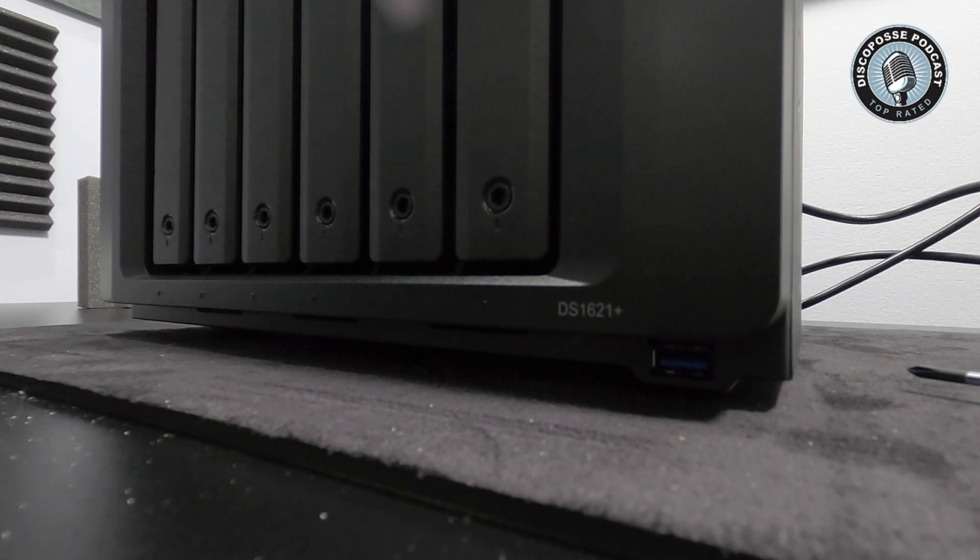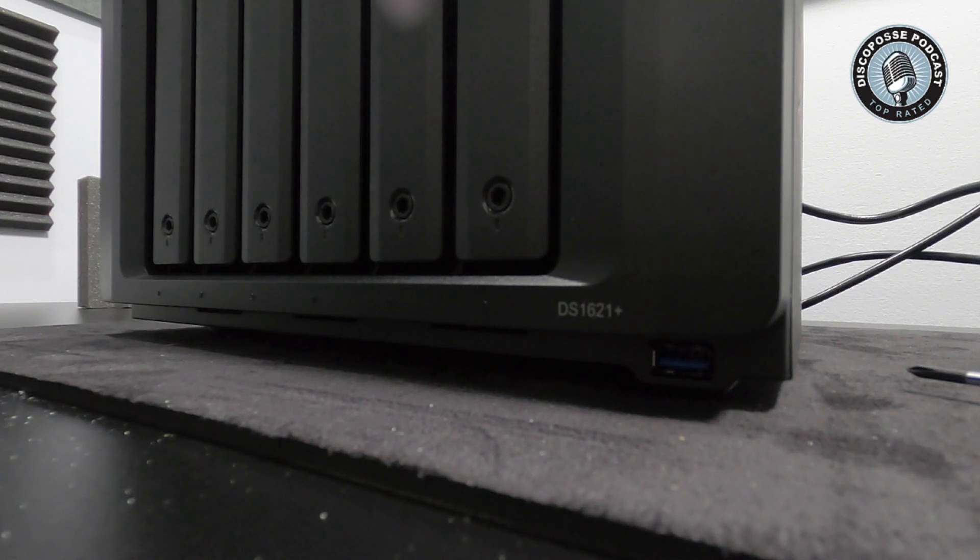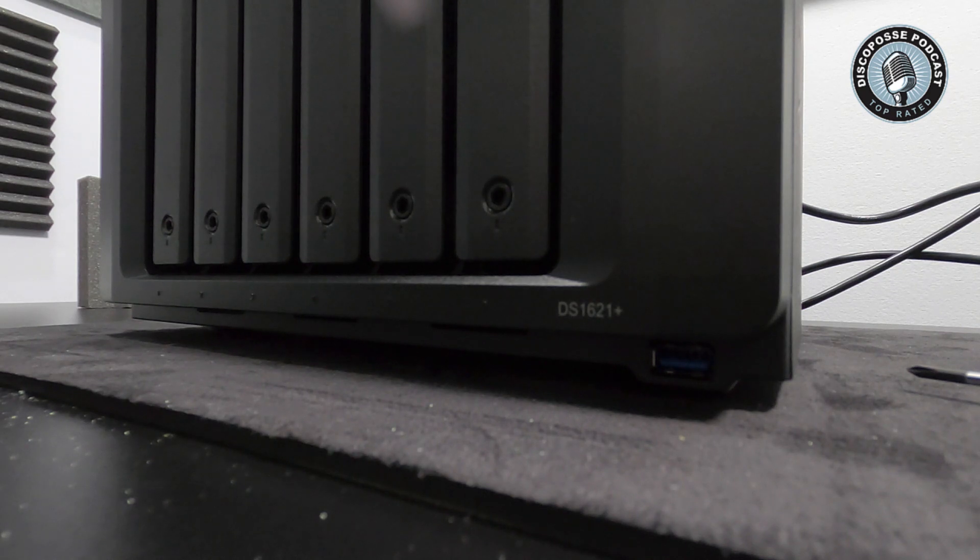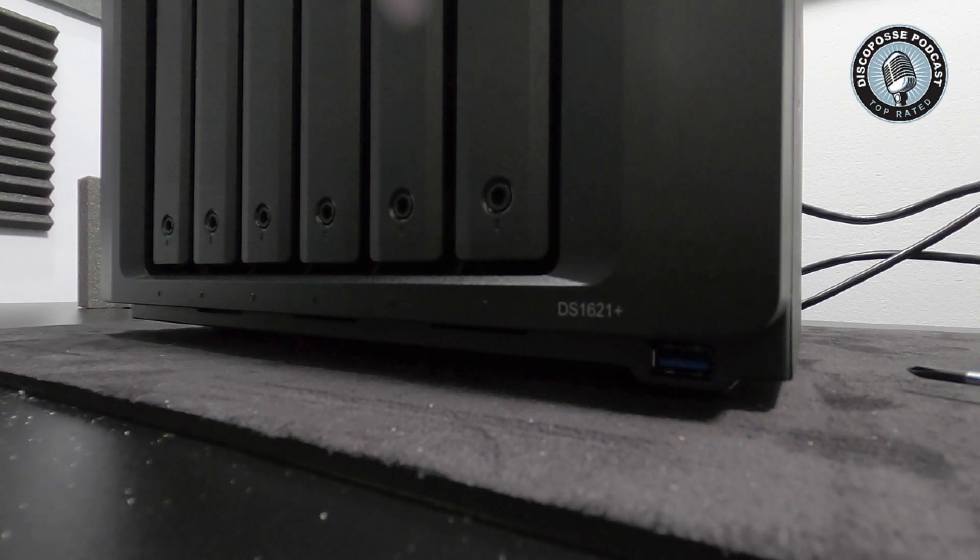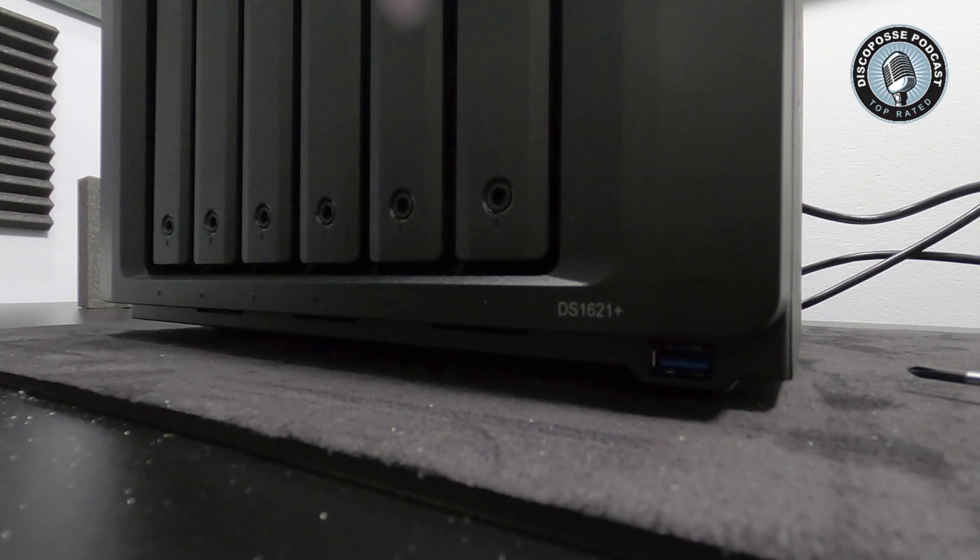If you do like more like this, you want to see more unboxing, you want to see more of the stuff that I'm using in my own lab, in my own gear, in my own studio, make sure you follow the channel here on YouTube. And of course go to discopossepodcast.com or you can follow me. I'm at Disco Posse on the Twitters. I'll see y'all soon.